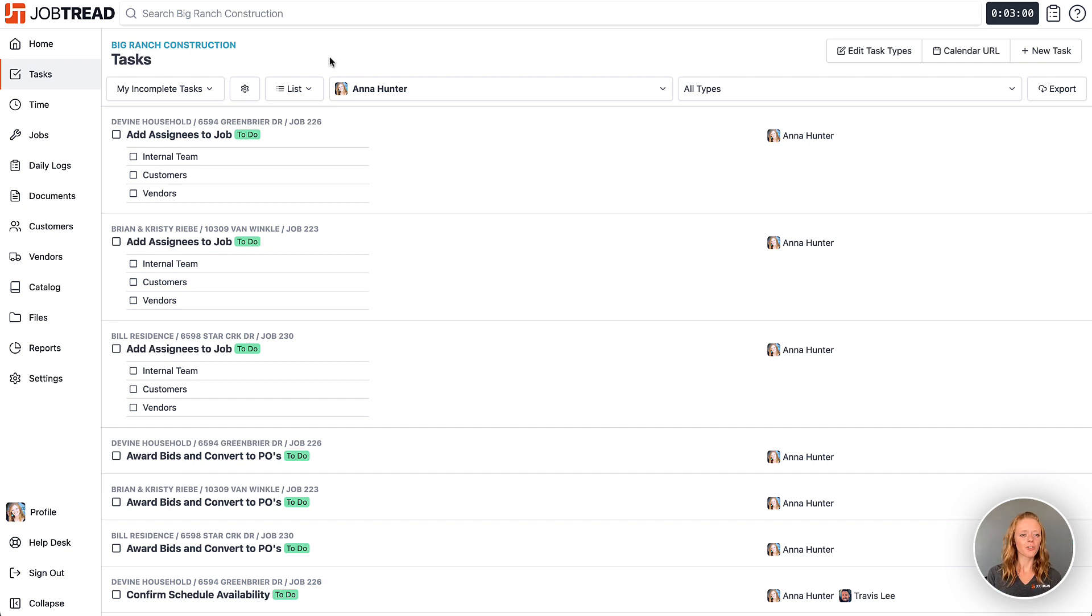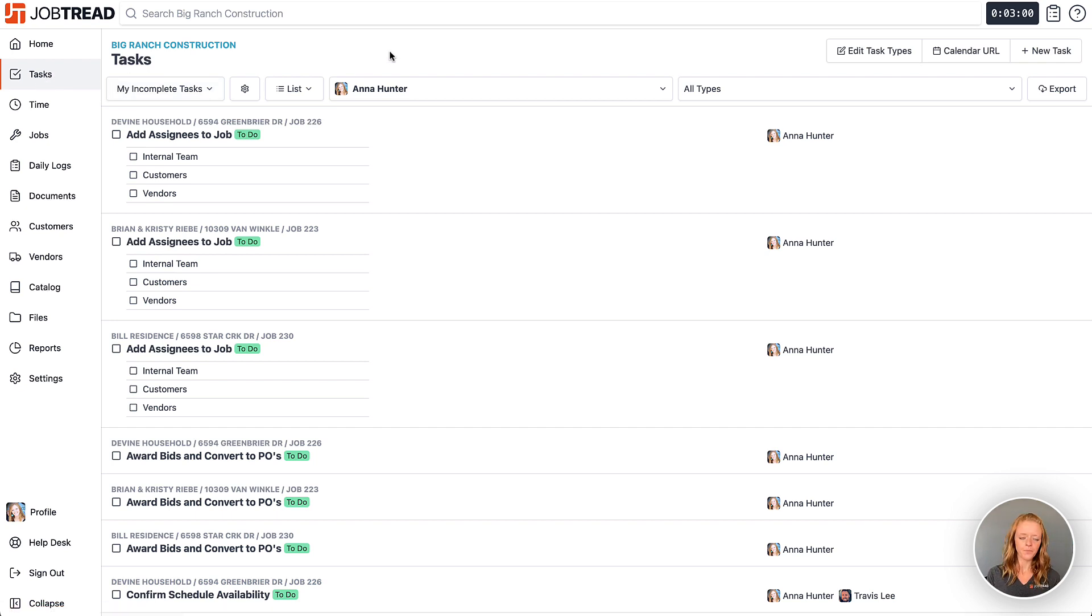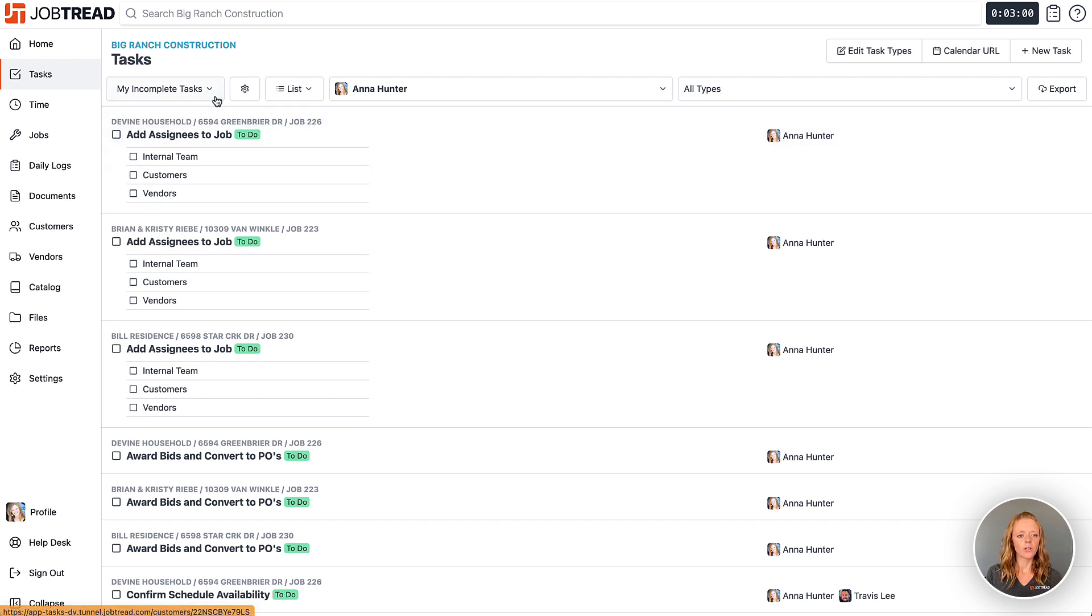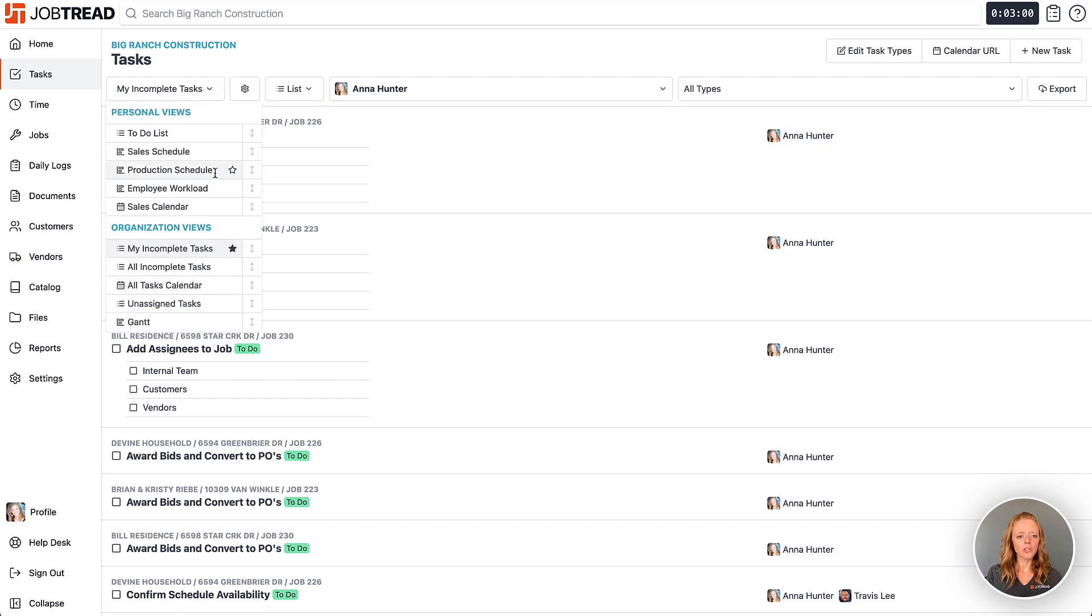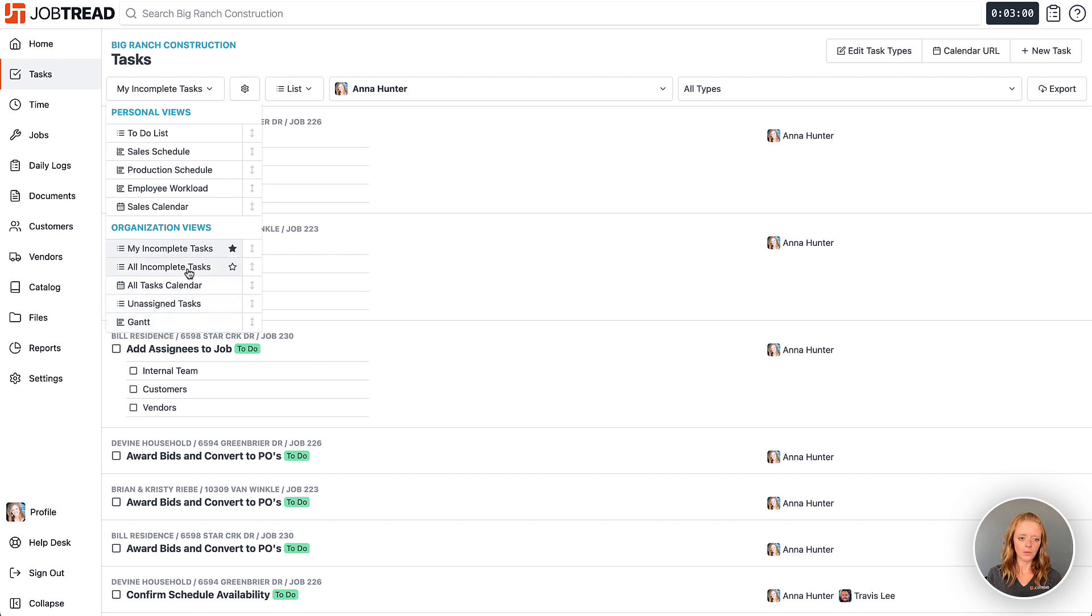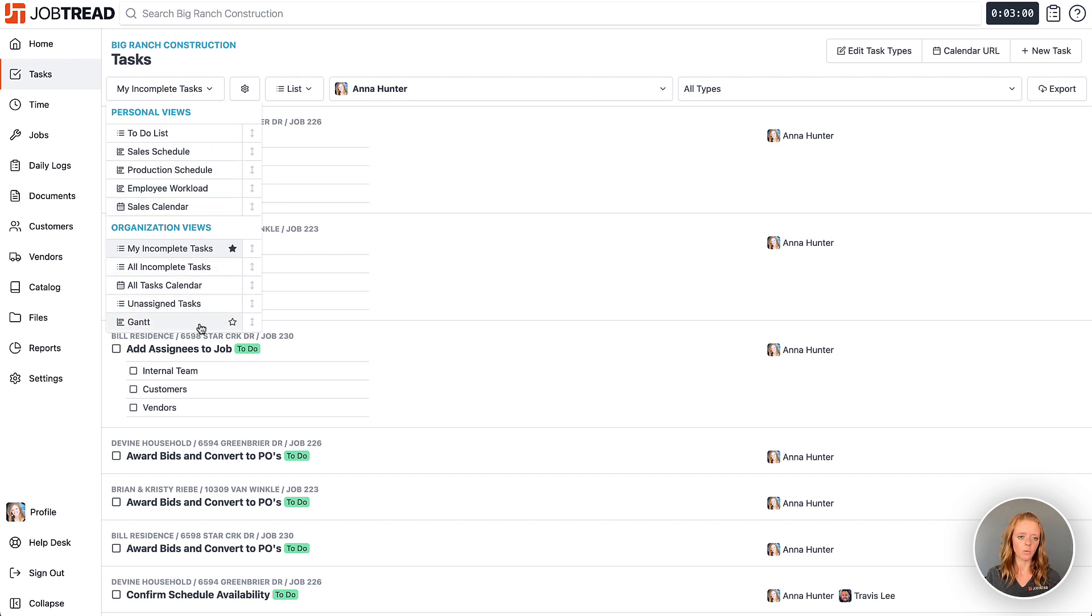Here within JobTread we're looking at the tasks tool in your main JobTread account and we're currently viewing our incomplete tasks. Now when you click that drop-down you still can view all of the other tasks and scheduling views that you used to be able to see here, but now you can create custom views for different information as well.